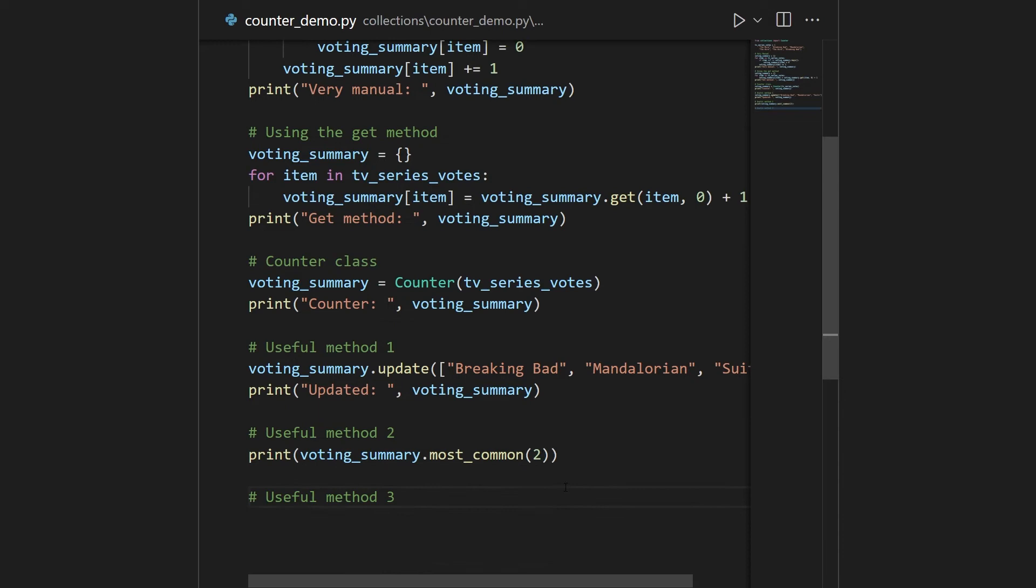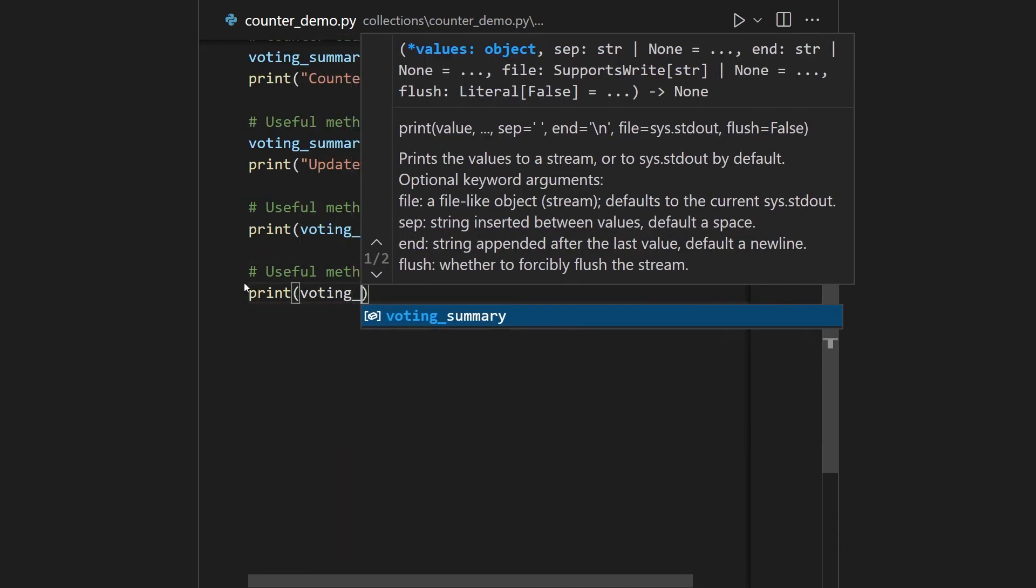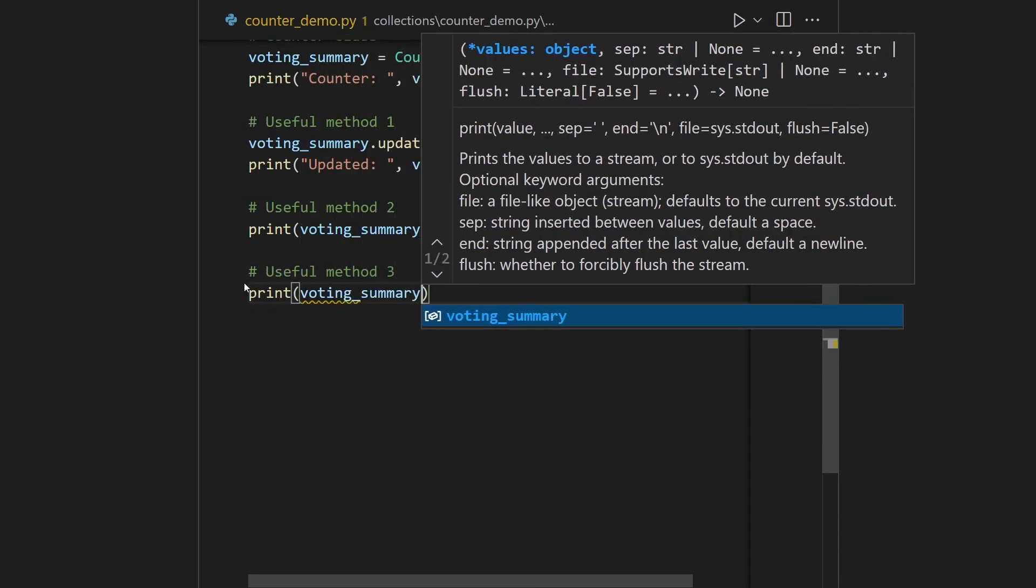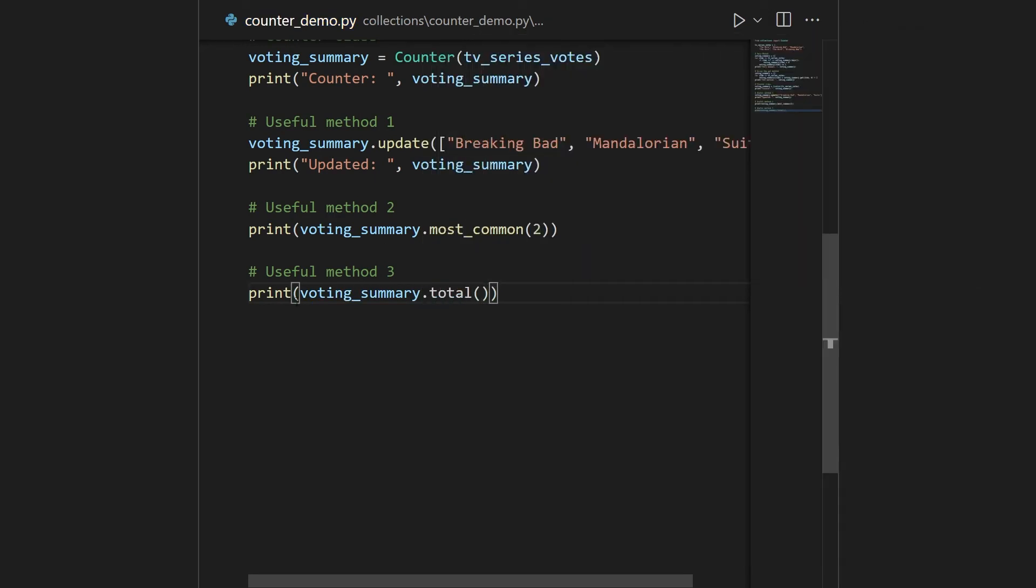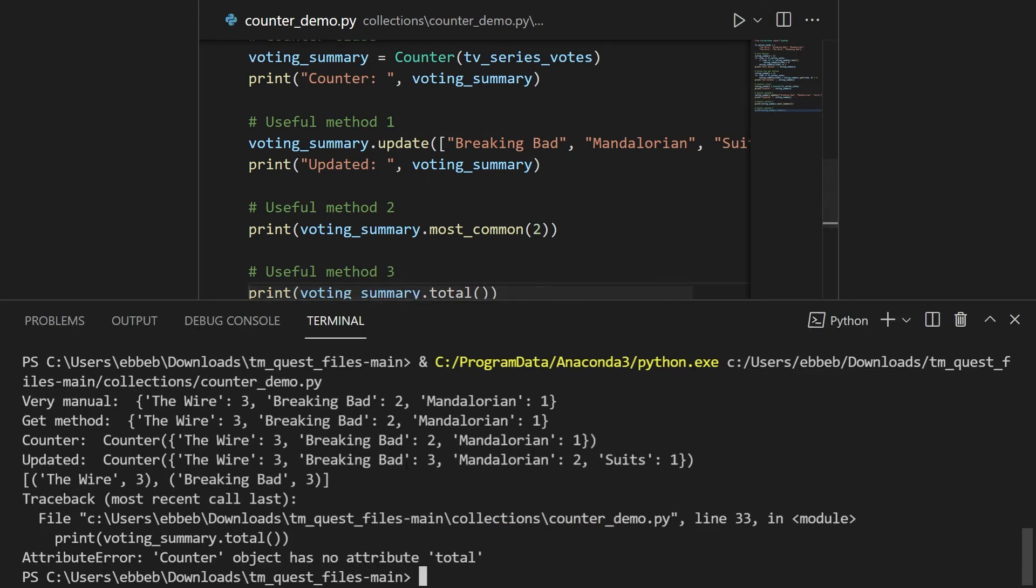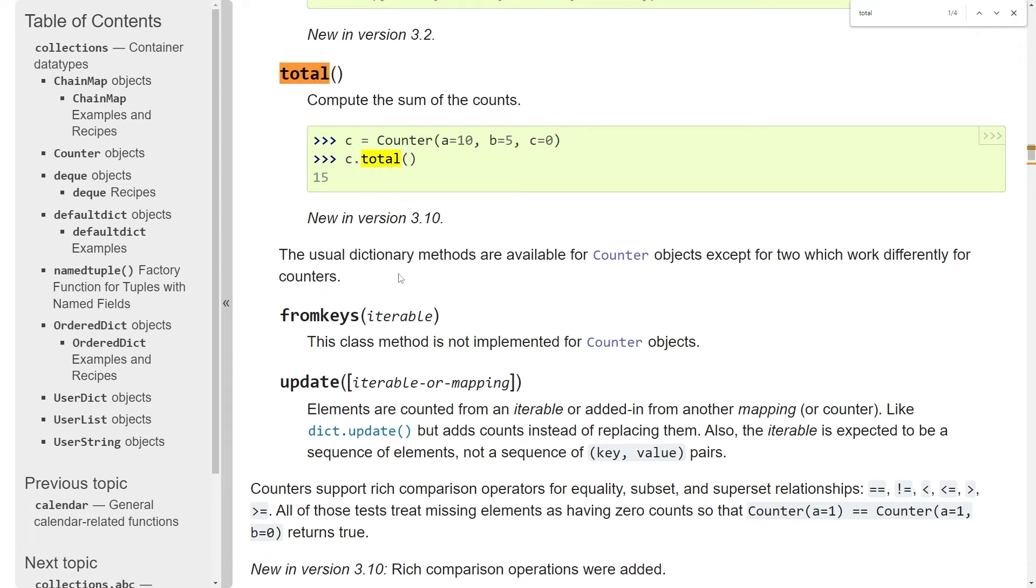The third method is a pretty new one. This is the total method. So I'll try to print out voting summary with total. I think by the name you can see what this does. Unfortunately, when I run this, you can see here that counter object has no attribute total. So what's really going on? What's really going on is that this is a completely new feature. So this came about in Python 3.10. And what I'm running here locally on my system is Python 3.9. So I don't have access to it. So rather than running it in Python 3.10, I think I can just show you this.